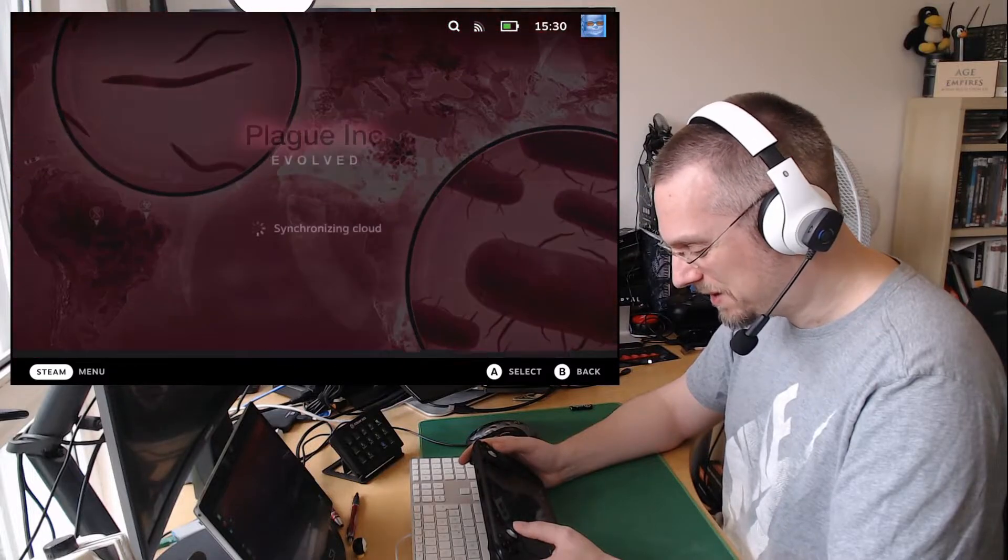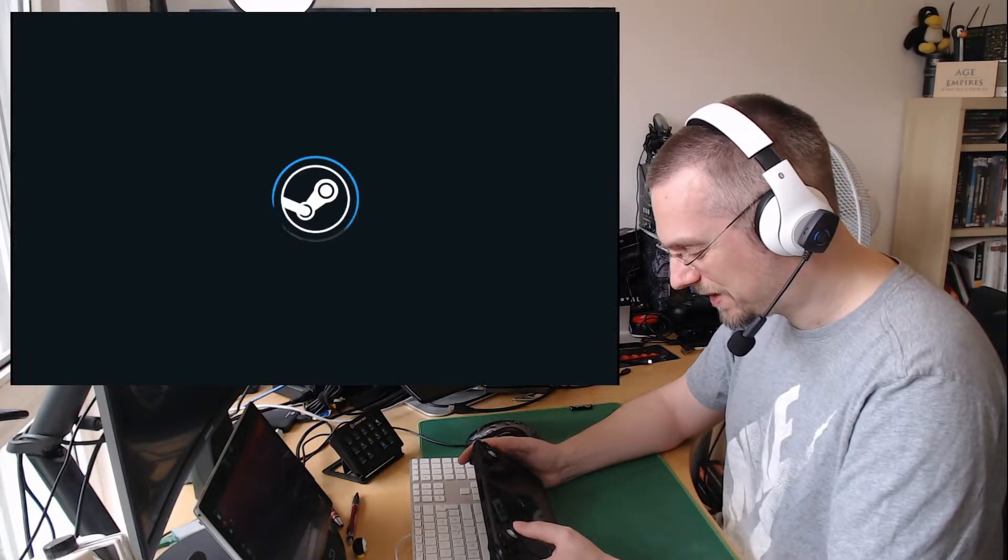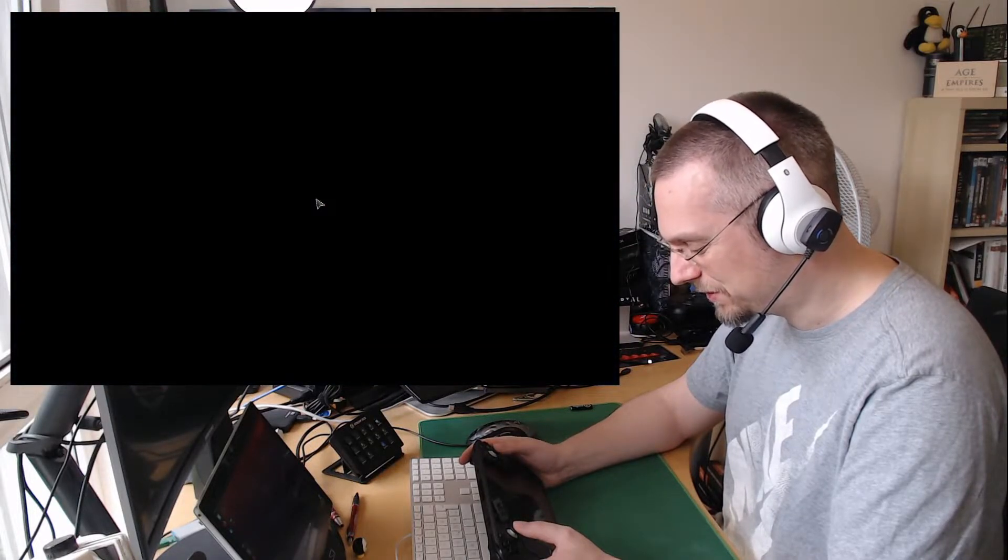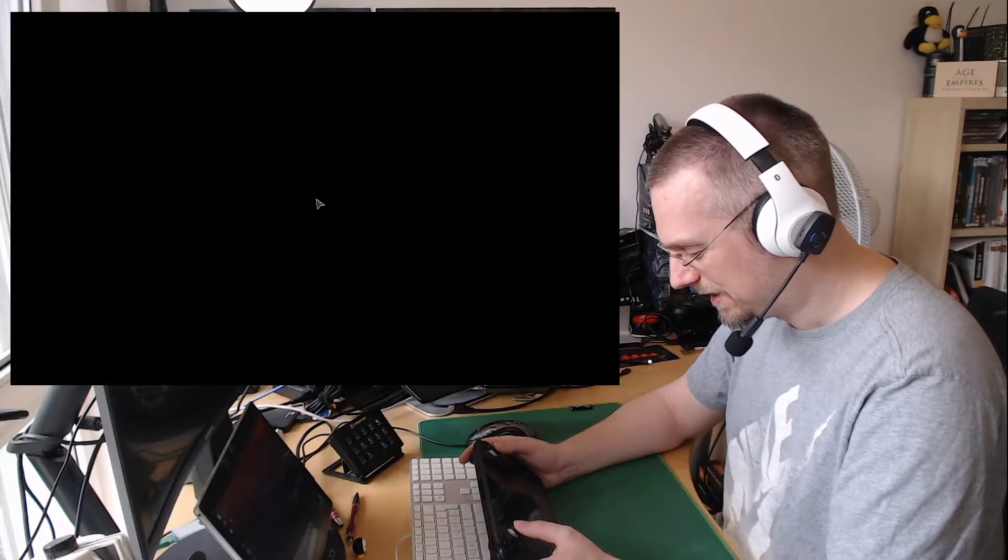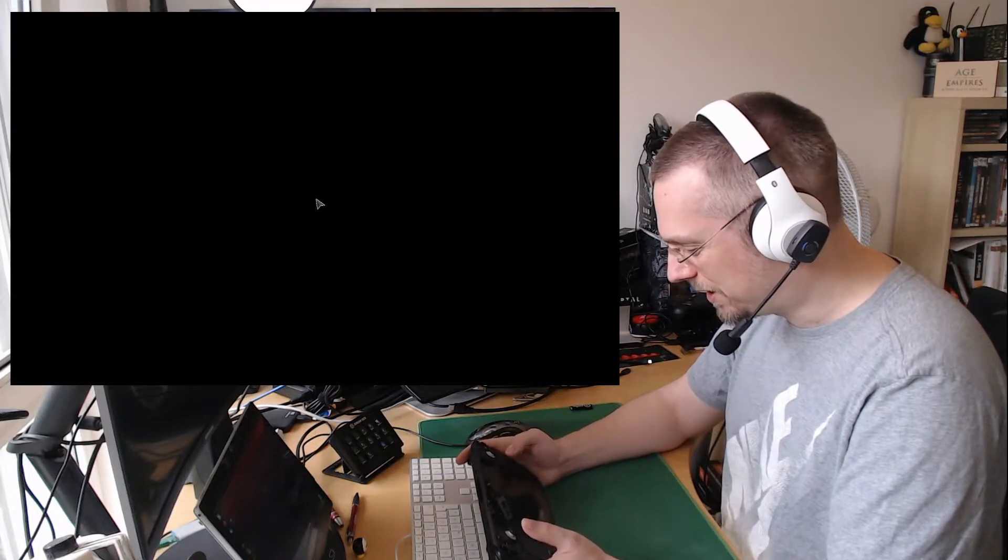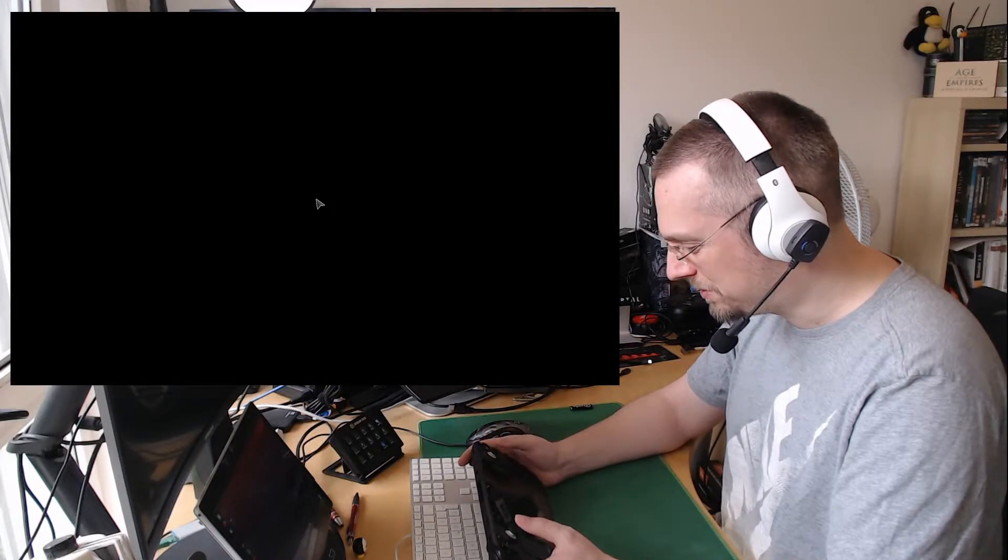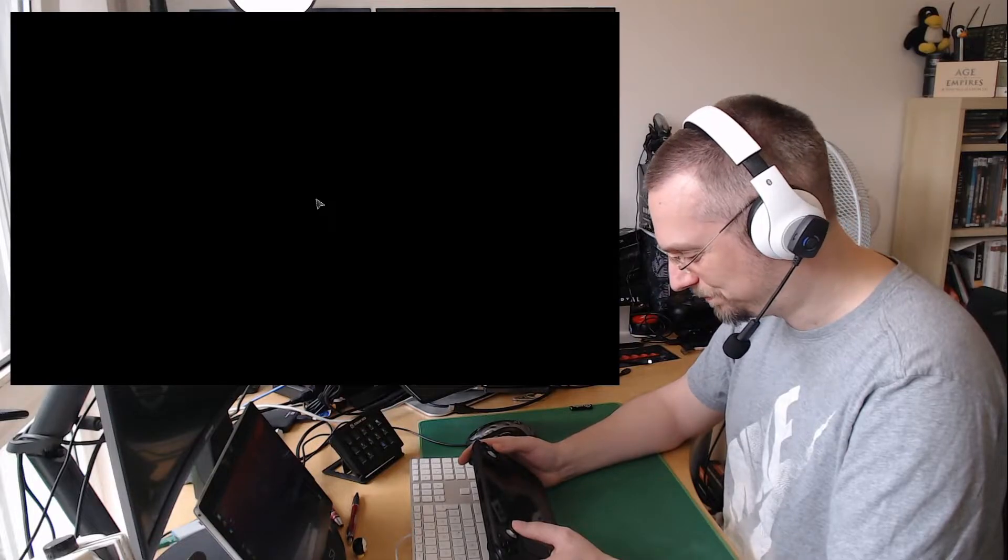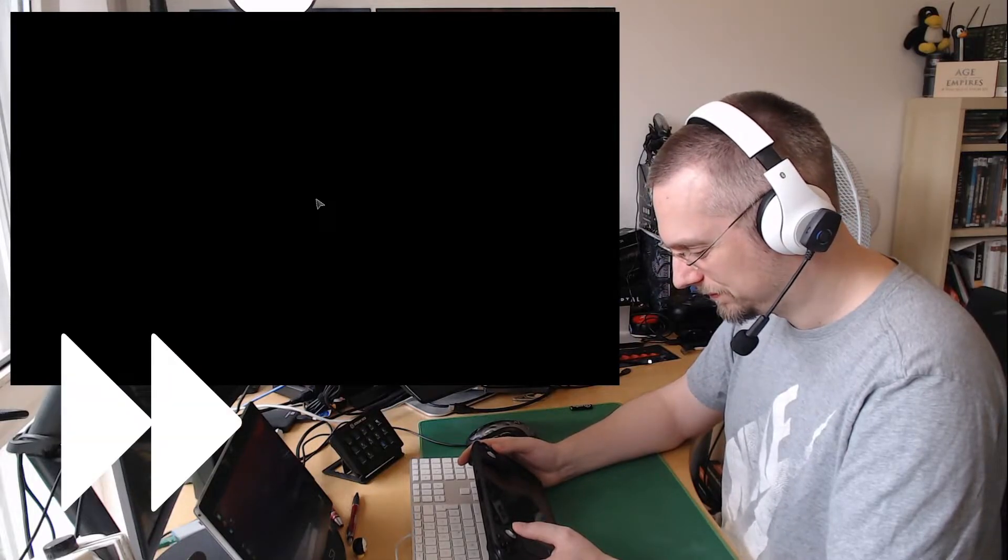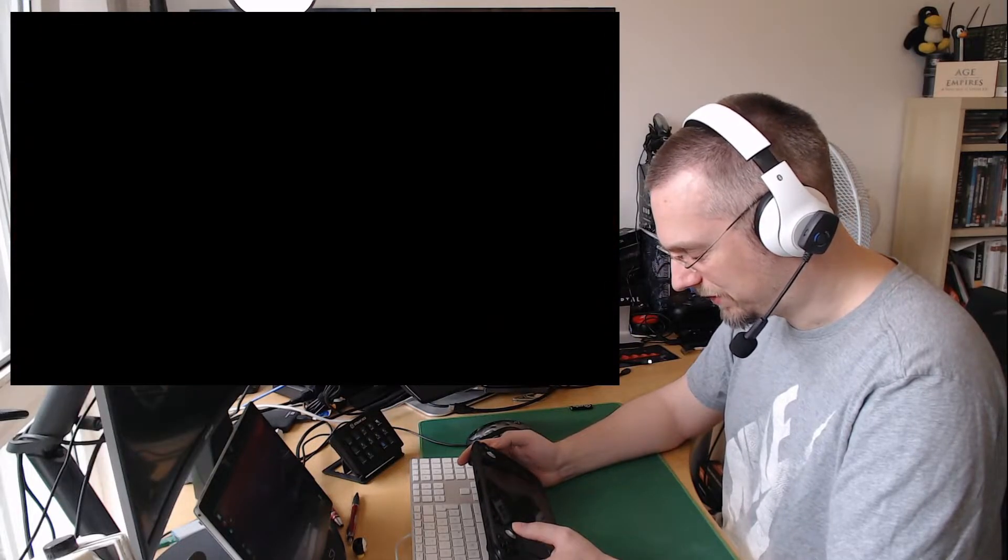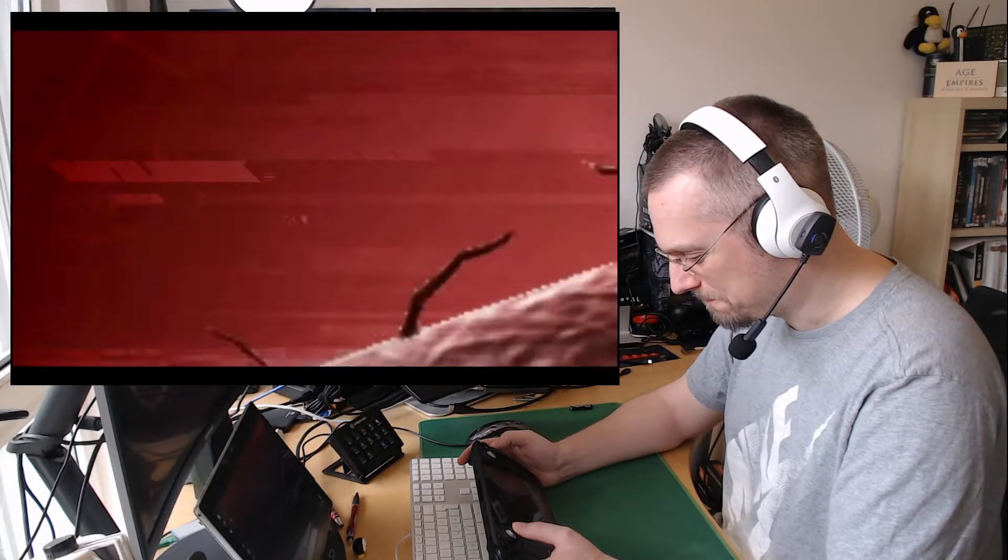But when we play this now, it is showing us that it's using the official layout, which is the touchpad and the buttons here. Just takes a little bit for the startup.